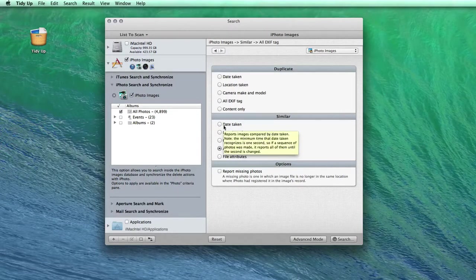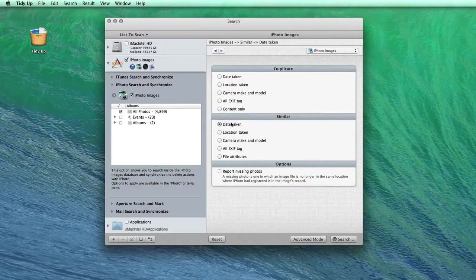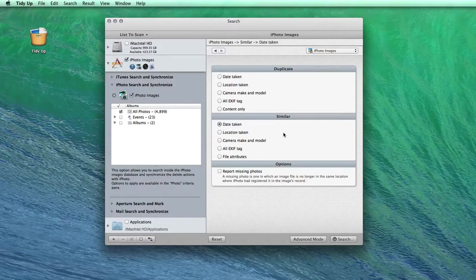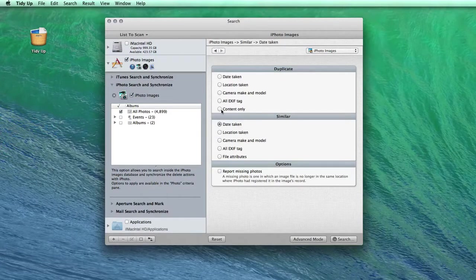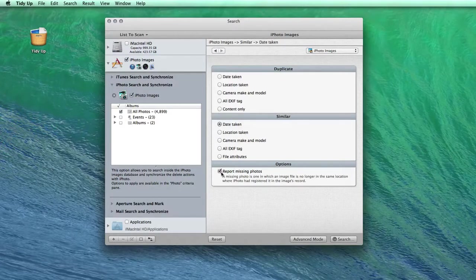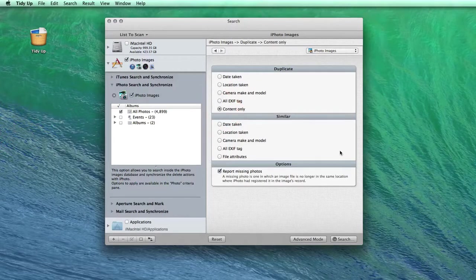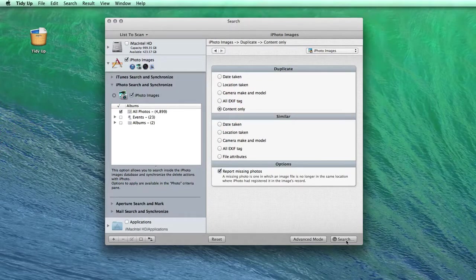Or the date taken search, which will report all the shots in sequence that were taken in the same second. You should also check the report missing photo option, which will find all the images whose original file is missing from the library.